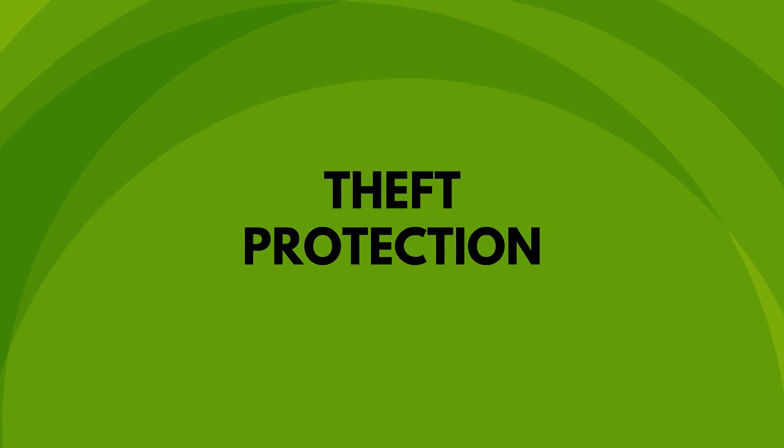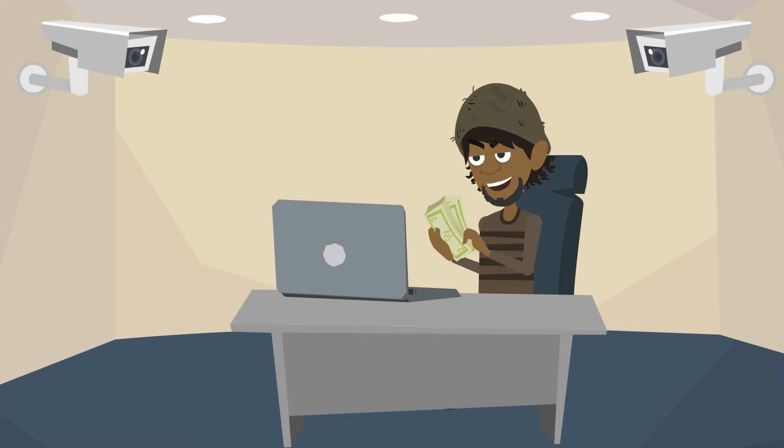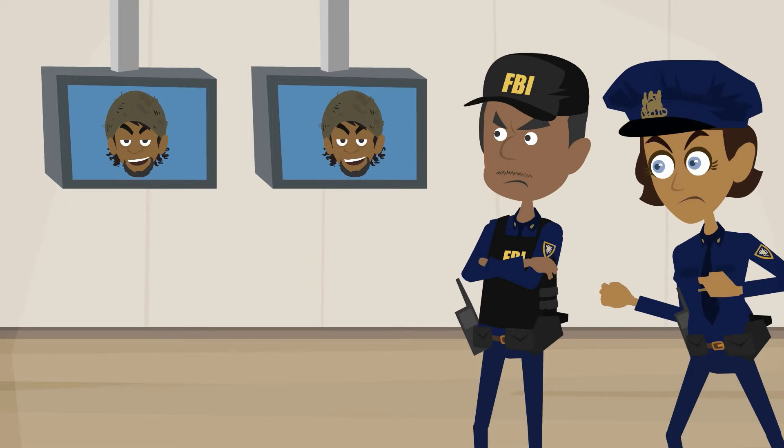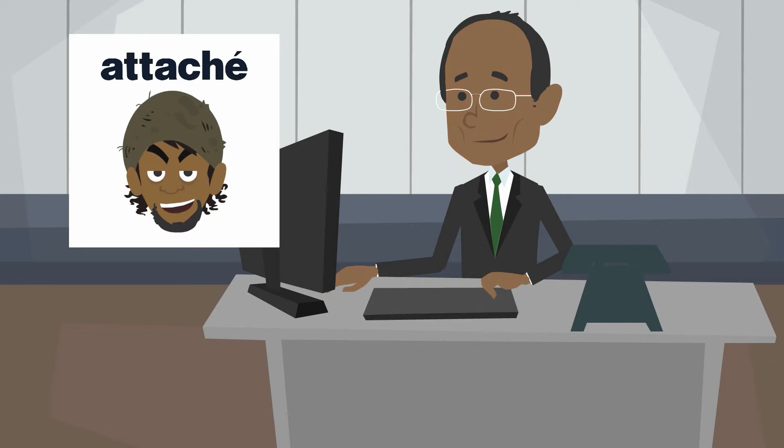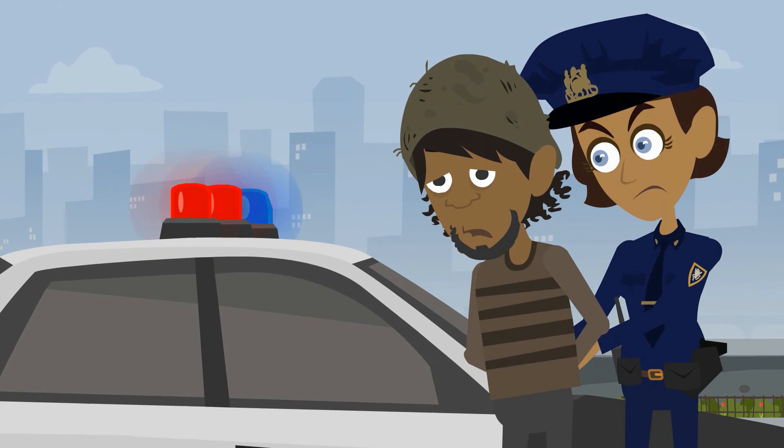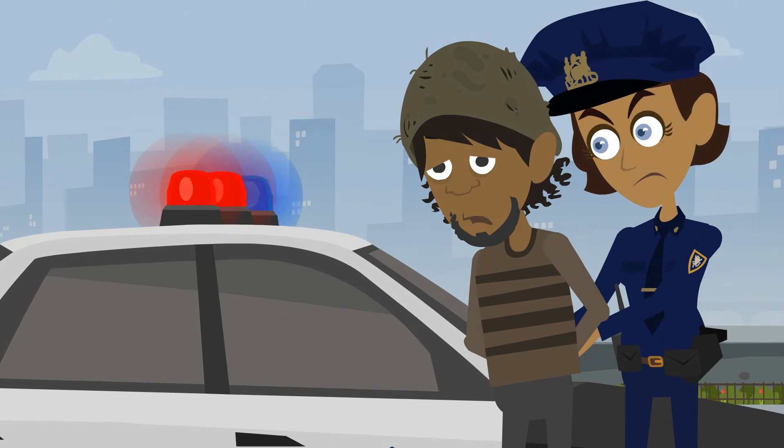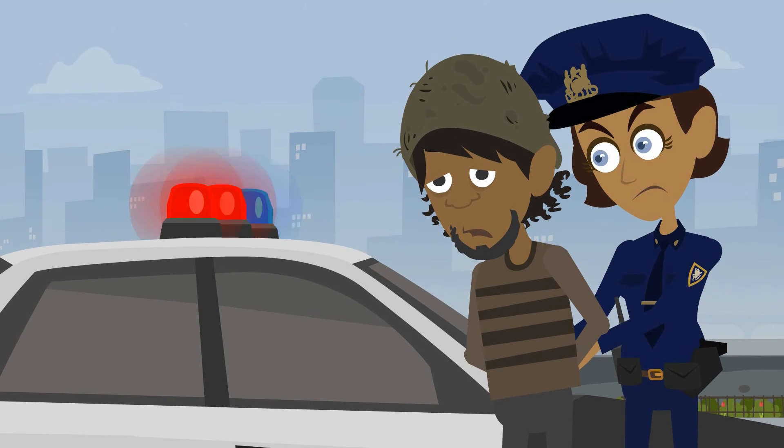Theft Protection. Attaché is one of the best packages for detecting and stopping theft. In the software, you can set up tracking reports to see exactly where all your money is going. This way, you can easily spot errors or inconsistencies.